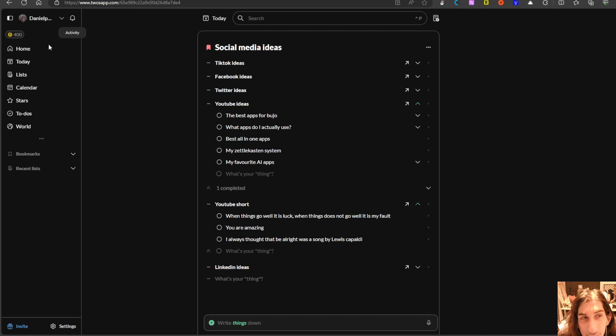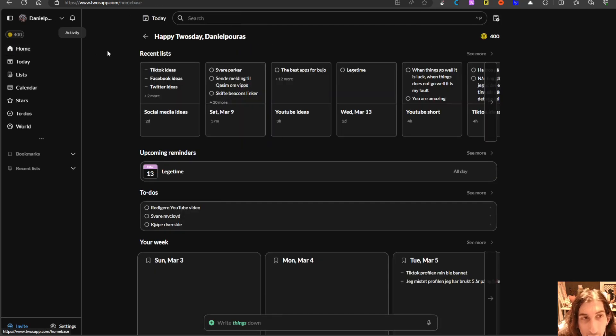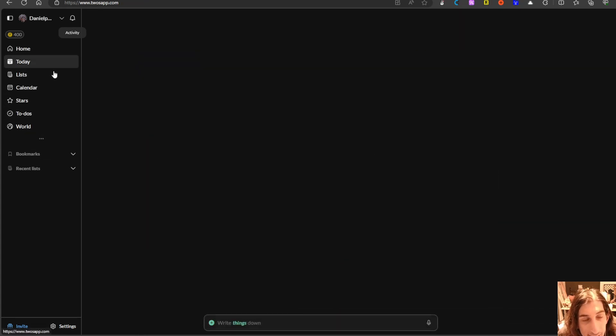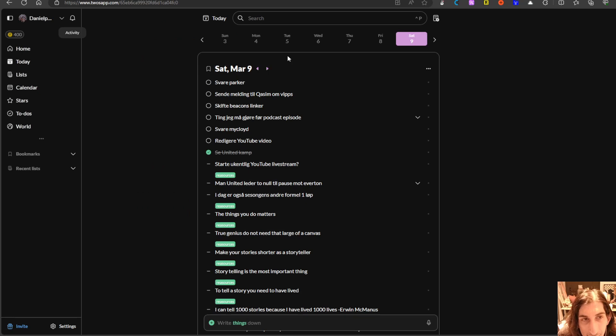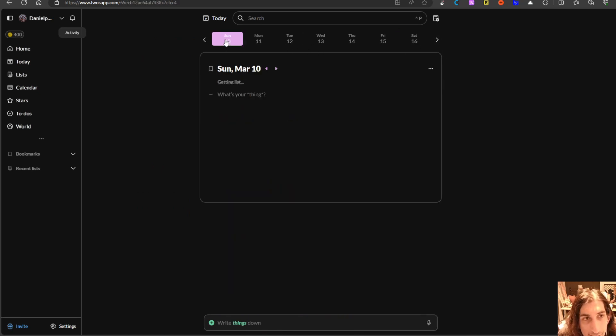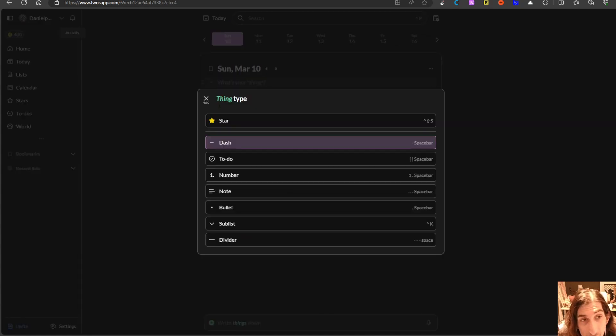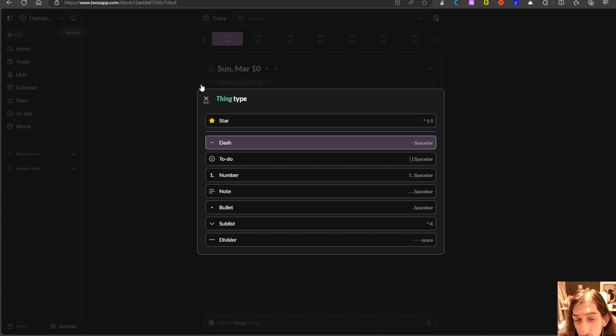The next app we are going to take a look at is Twos and Twos offers these daily pages right here. I have written a lot today but it has these daily pages right here where you can do rapid logging.